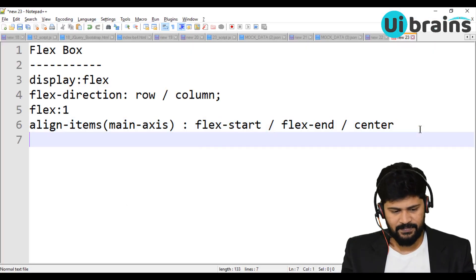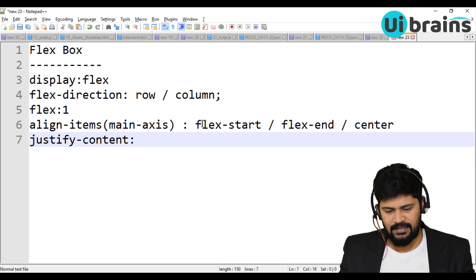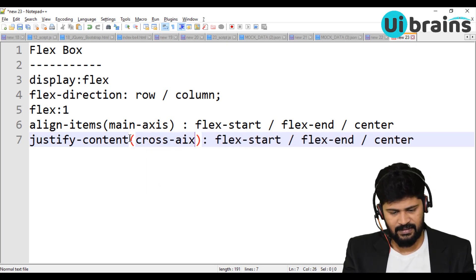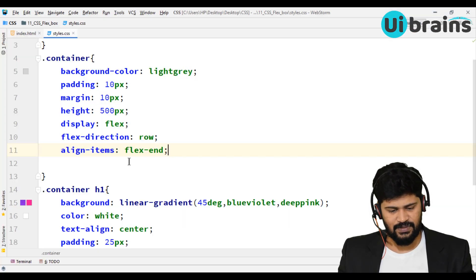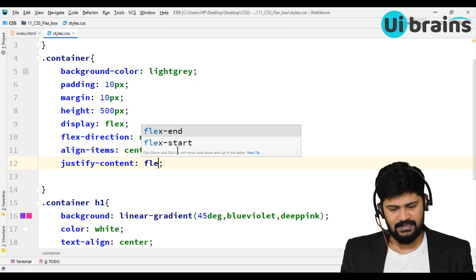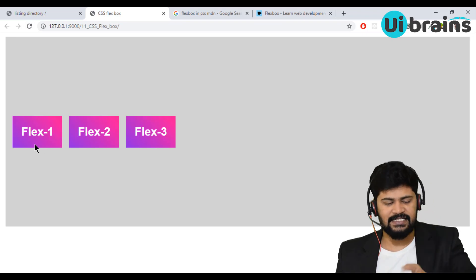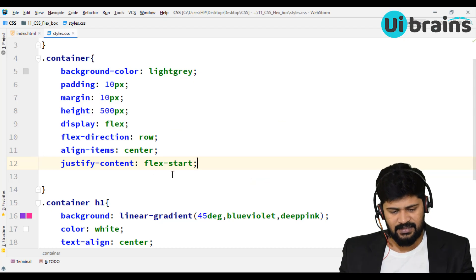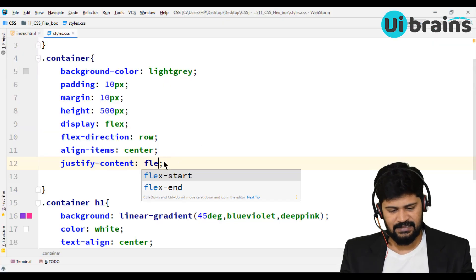For the cross axis, there is a property called justify-content. The values are the same: flex-start, center, flex-end. If I give justify-content: flex-start, the items align to the start of the cross axis — the left side. If I give justify-content: center, they come to the center. If I give justify-content: flex-end, they align to the right side. So if both align-items and justify-content are center, the elements will be exactly in the center of the container.